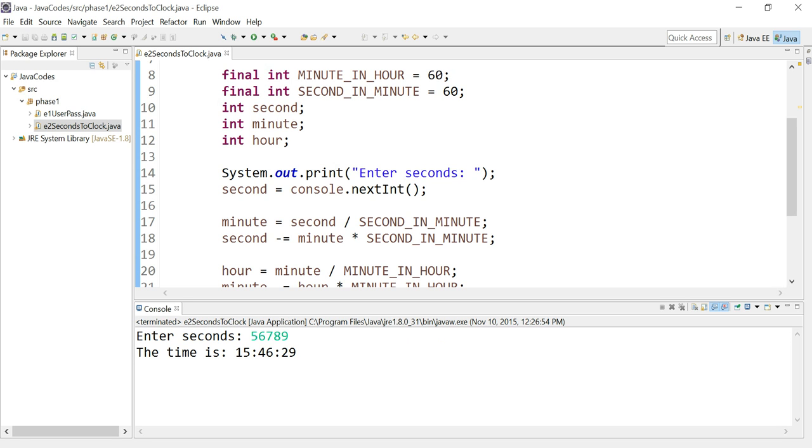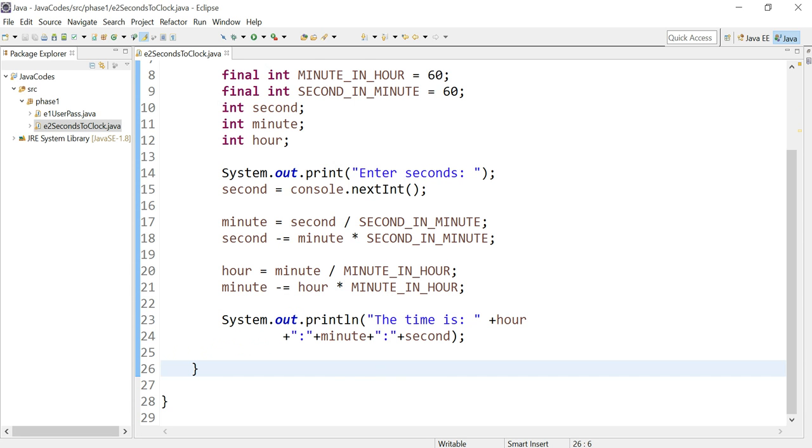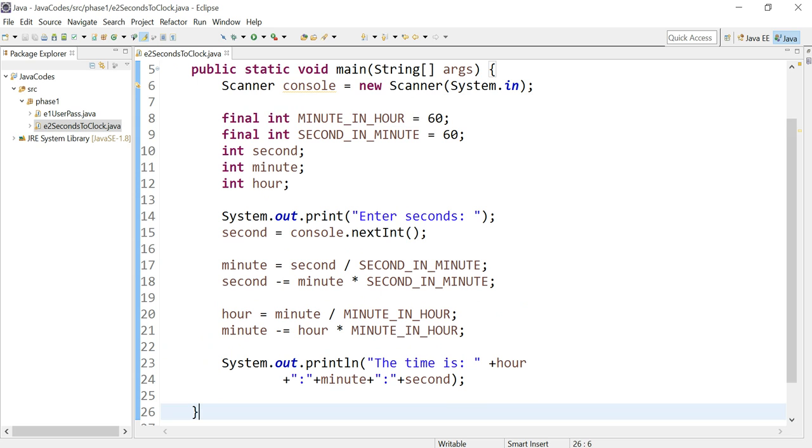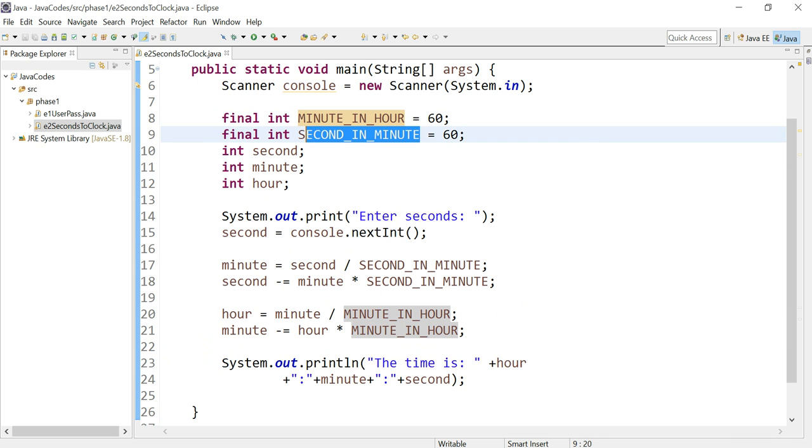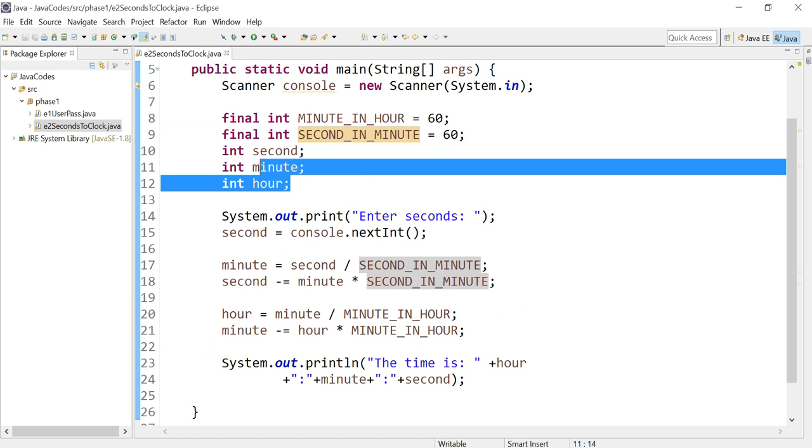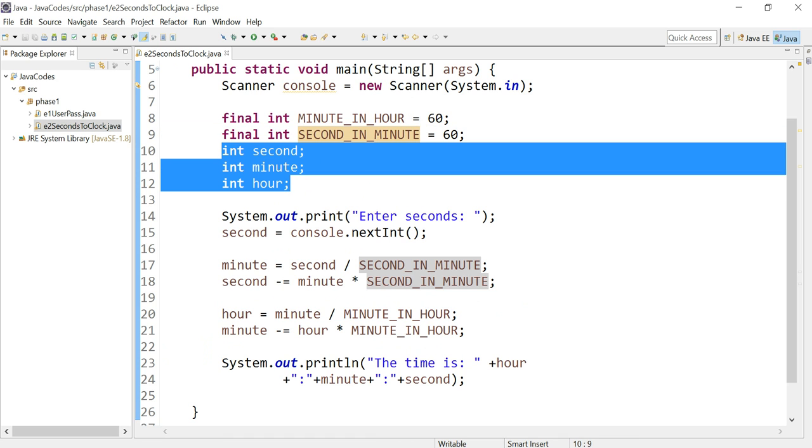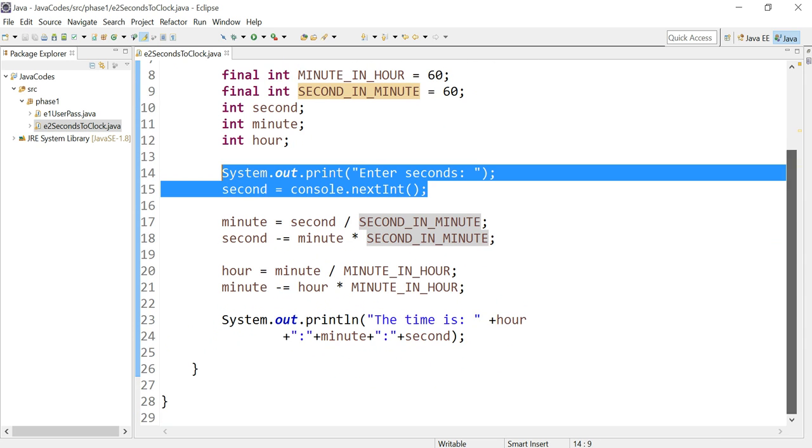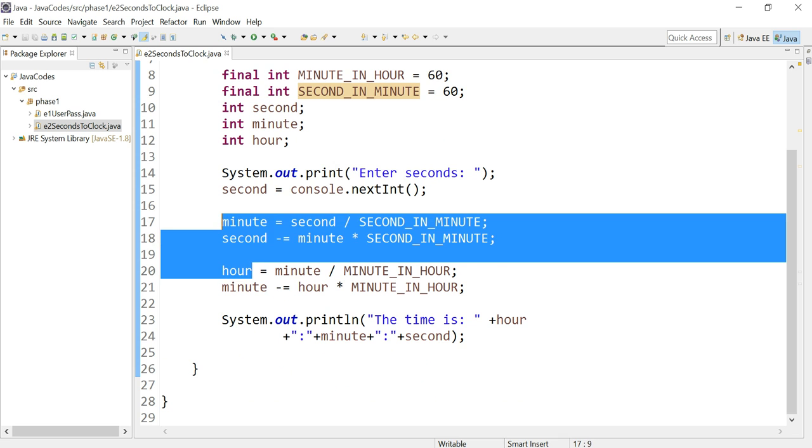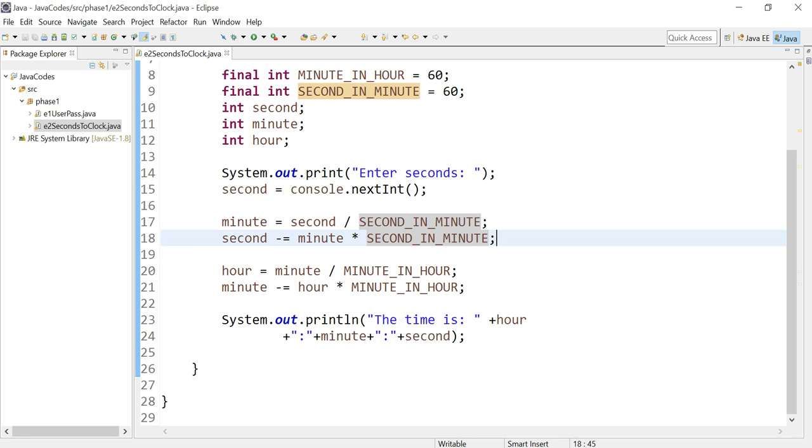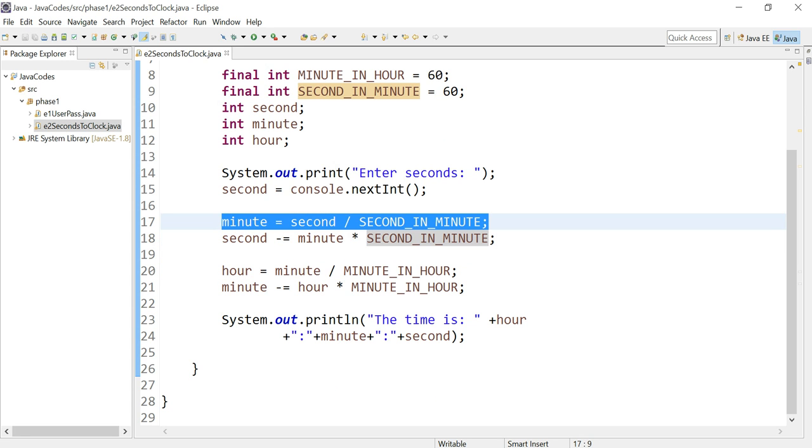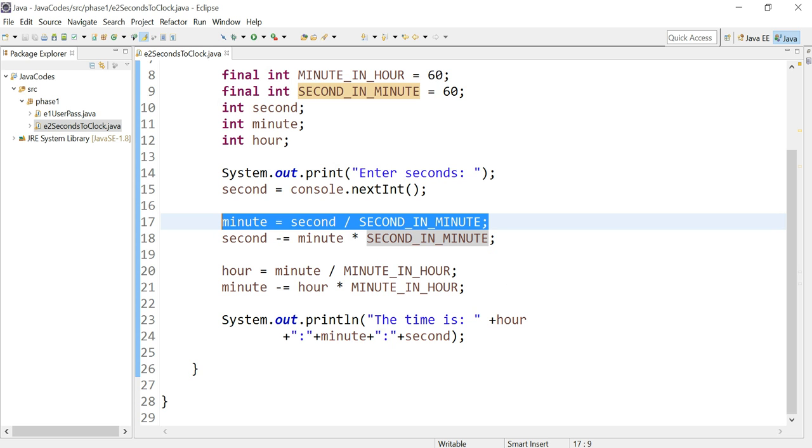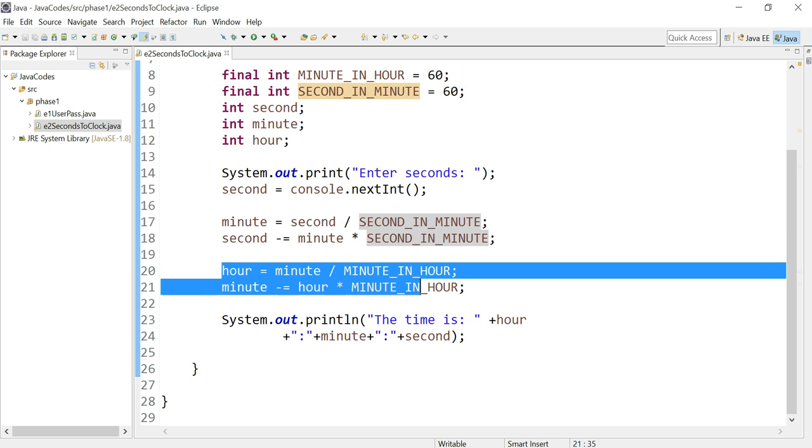So yeah, that's basically how this code works. Let me just recap. We finalized the variables SECOND_IN_MINUTE and MINUTE_IN_HOUR. We declared seconds, minute, and hours as integers. We prompt the user to enter the seconds. And then we did the formula. We first did minute equals the seconds divided by SECOND_IN_MINUTE which is 60, second minus equals minute multiplied by SECOND_IN_MINUTE which is 60 again, and the same procedure for hours.